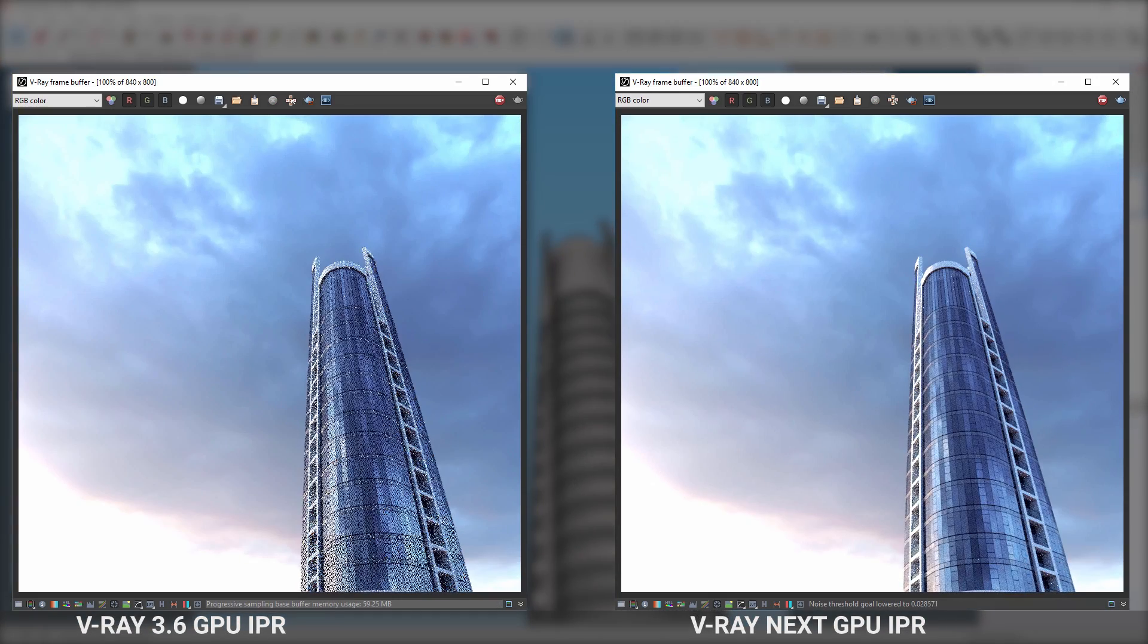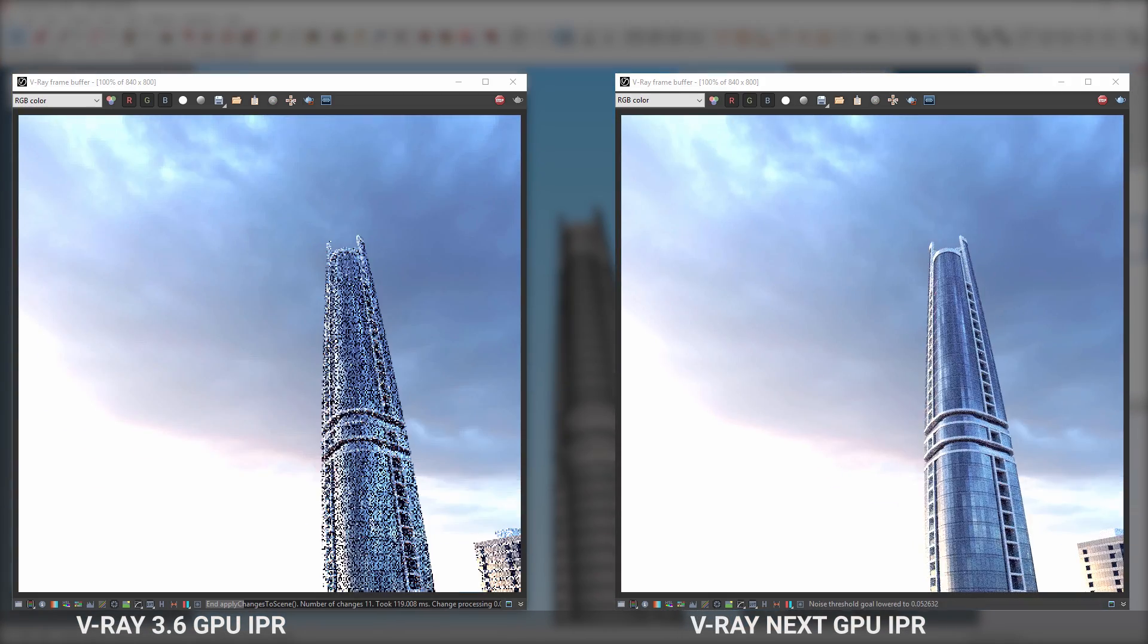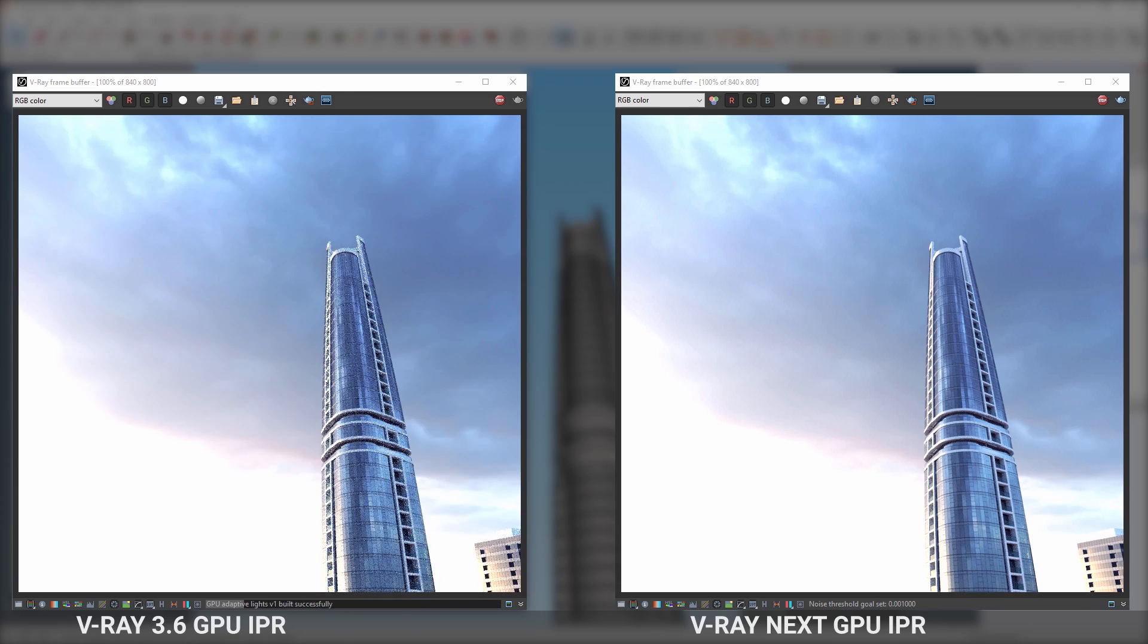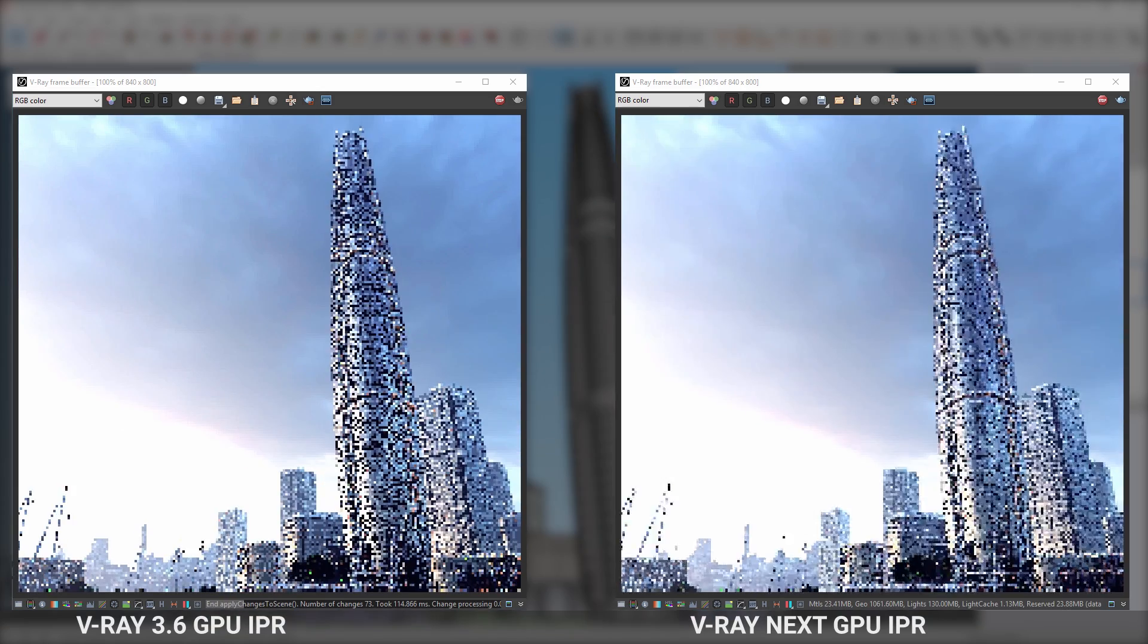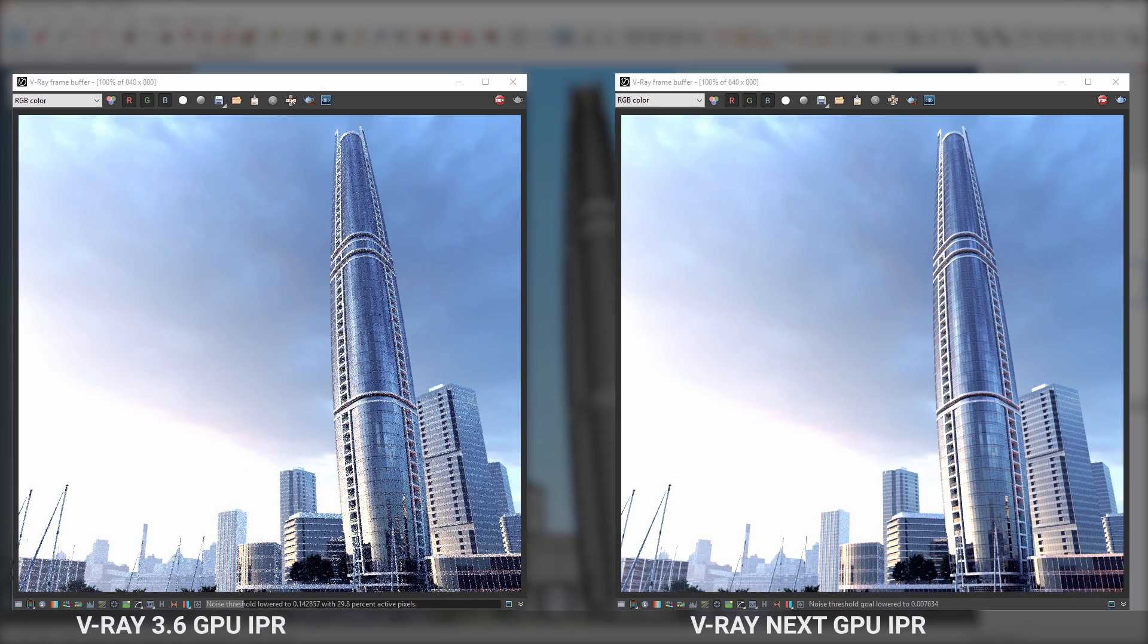GPU IPR interactivity is now more responsive and automatically analyzes your scene to optimize rendering, so you get a smoother preview in less time.